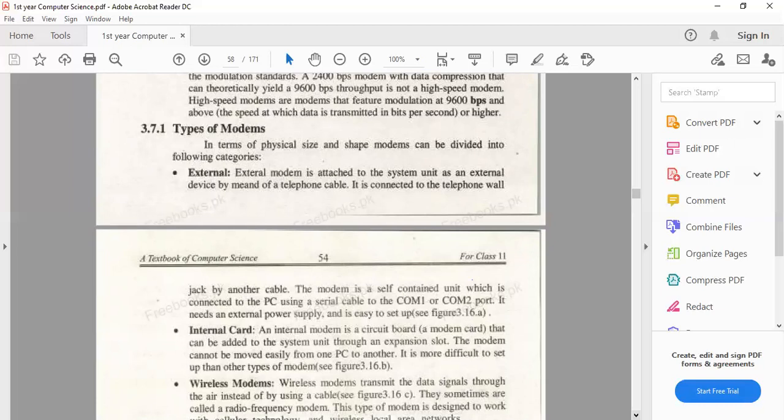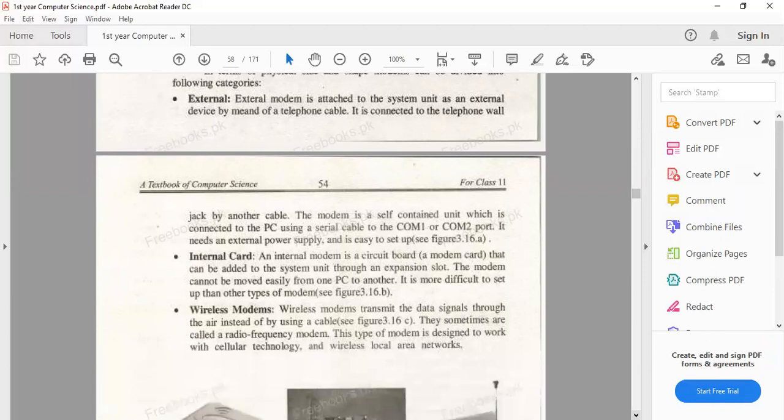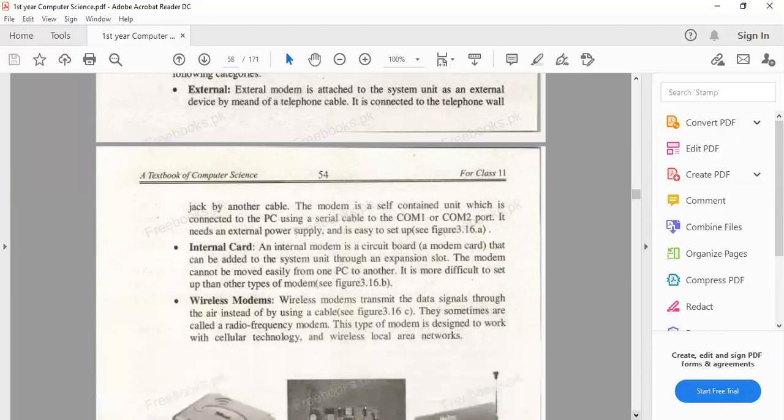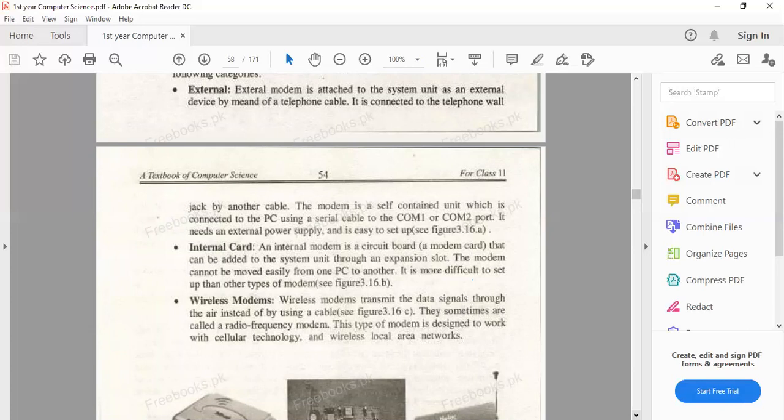Internal modem is placed on your motherboard using the expansion slot. The external modem is easy to move from one place to another, but the internal modem is fixed and can't be moved. It is in your system unit placed on your motherboard. There is no external connection required for this kind of modem.